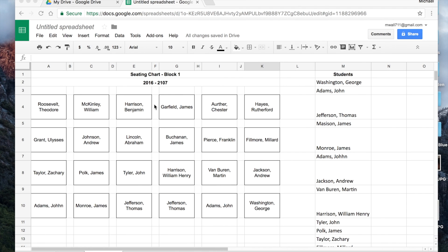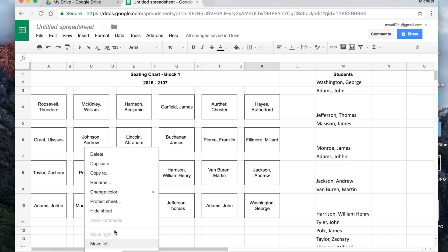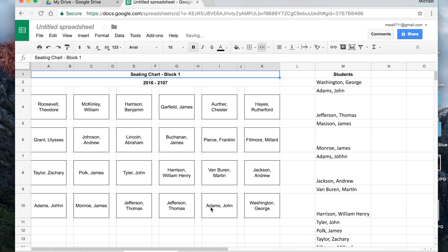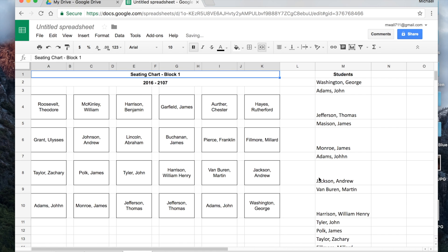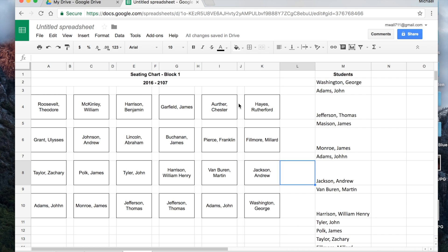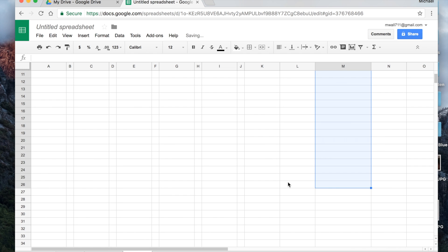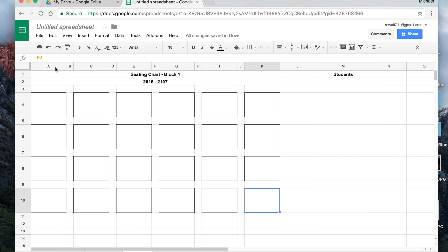All our seats are now populated with students — it's a very presidential list. If you want to reuse this layout for other classes, click the sheet tab and duplicate it, then rename the duplicate 'template.' On the template, delete the student names from the list — it looks blank, but if you click on a seat cell you'll see it still reads M2, M3, M4. So when you paste in a new student list, it will automatically populate.